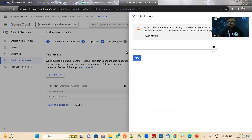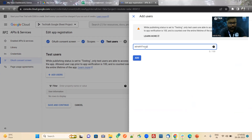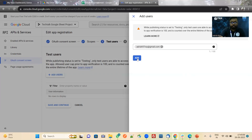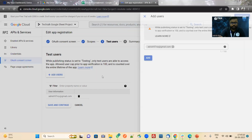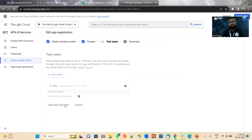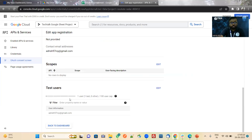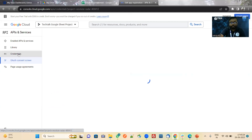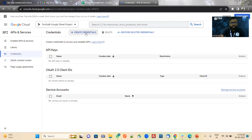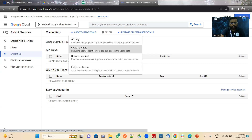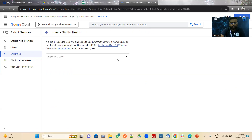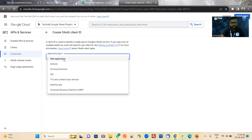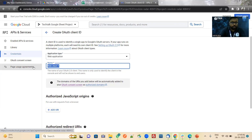Now for test users — you have to add the mail ID from which we will get the consent. So here I am giving the mail ID. The test users section is saved and done. Now we will navigate to credentials. Now create credentials — OAuth client ID. You have to choose application type as web application. Here we can give a name — you can keep any name.